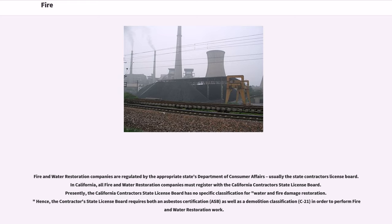In California, all fire and water restoration companies must register with the California Contractor's State License Board. Presently, the California Contractor's State License Board has no specific classification for water and fire damage restoration. Hence, the contractor's state license board requires both an asbestos certification as well as a demolition classification in order to perform fire and water restoration work.